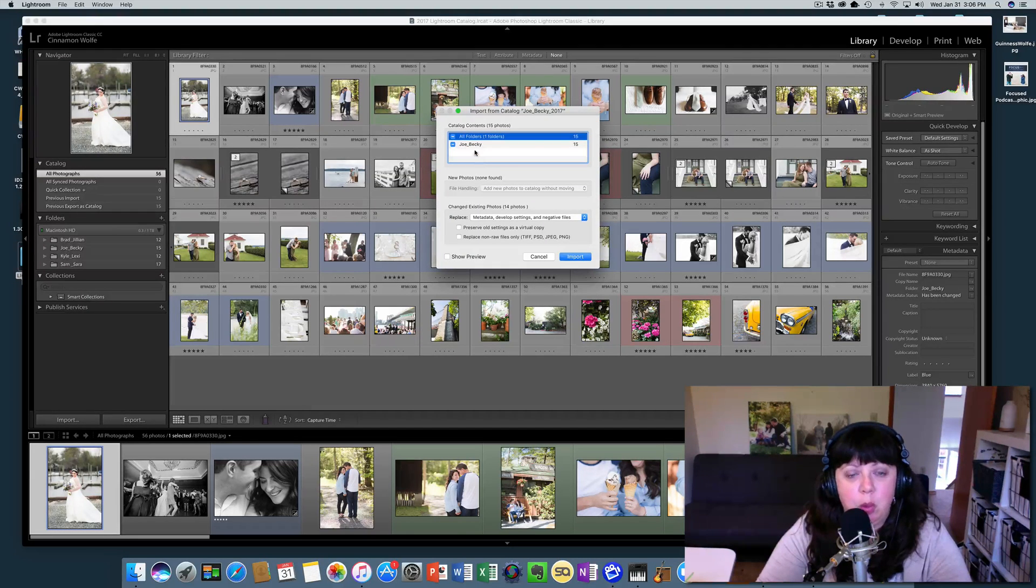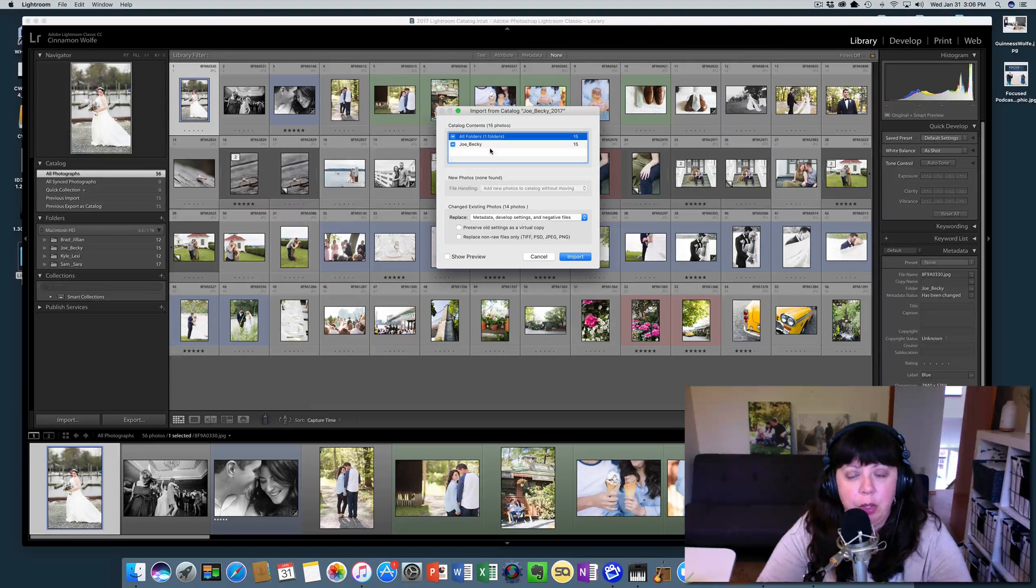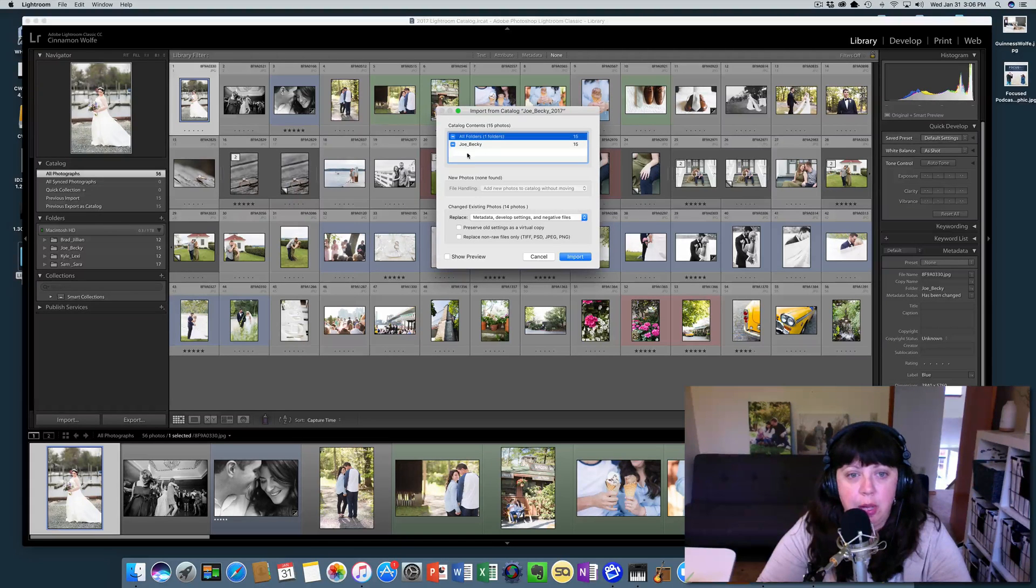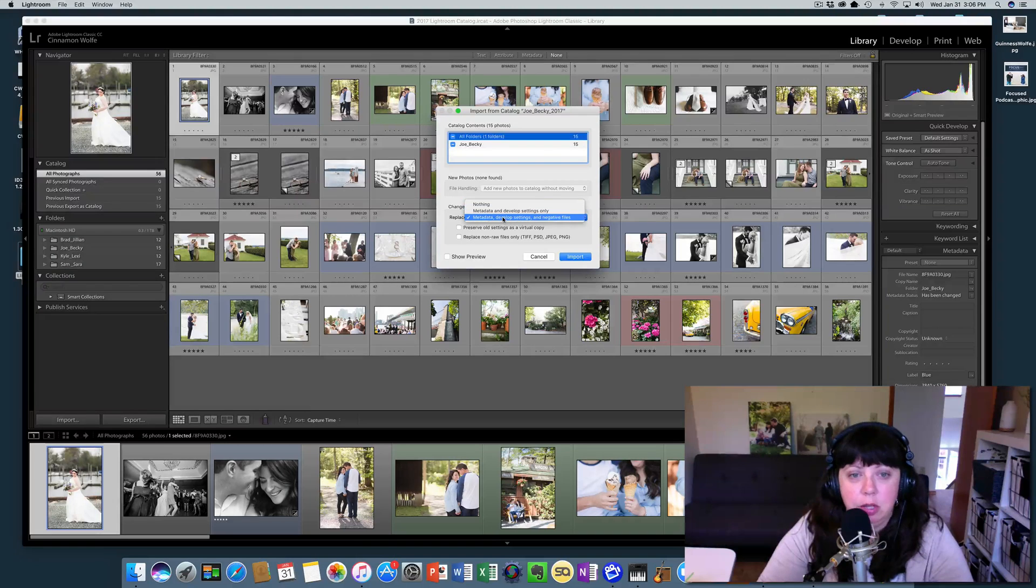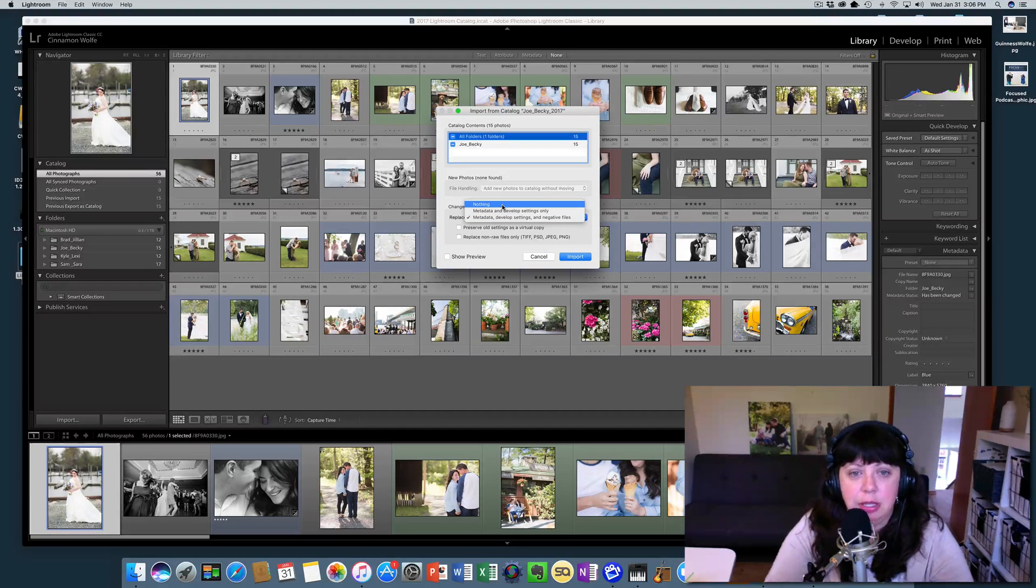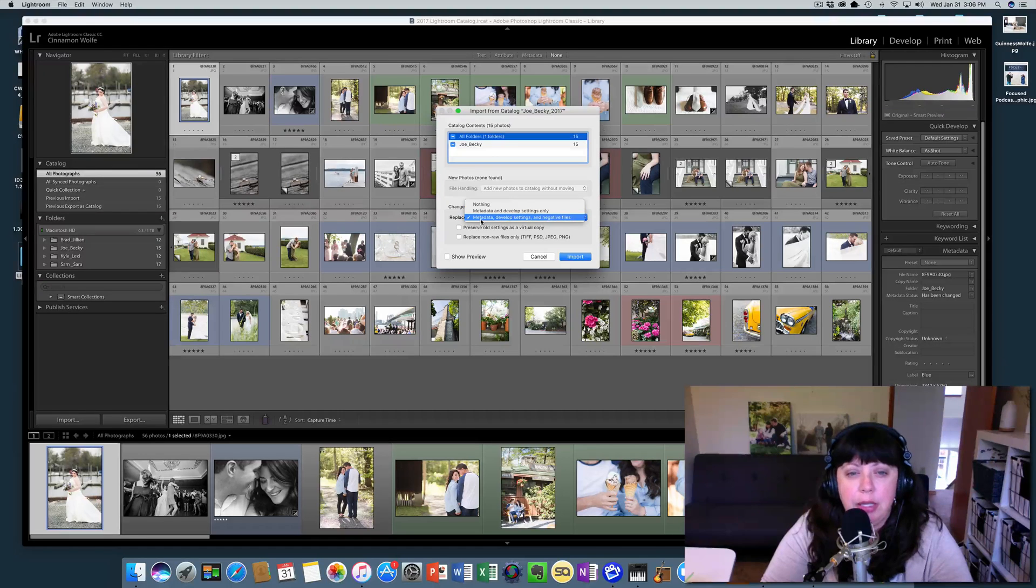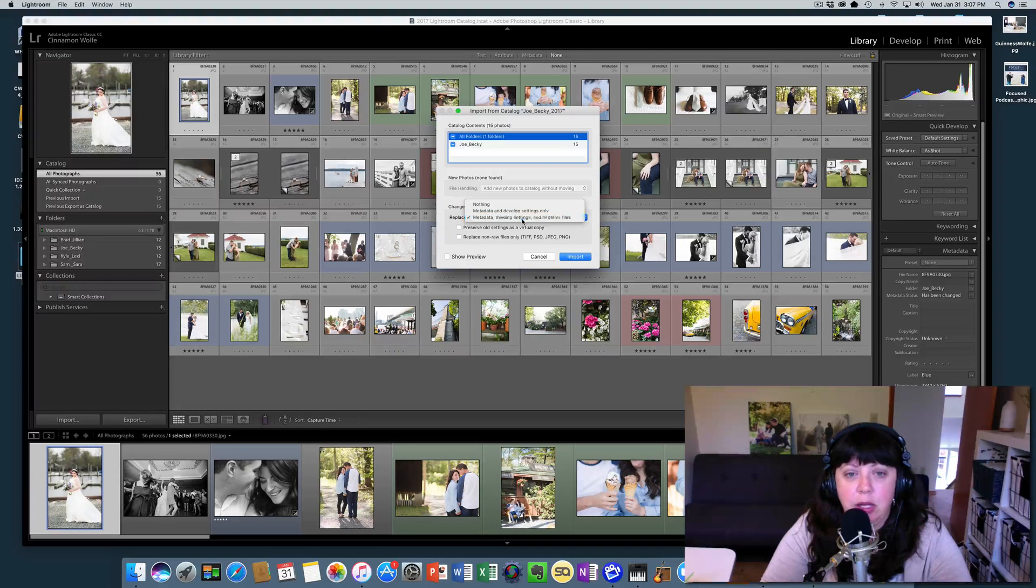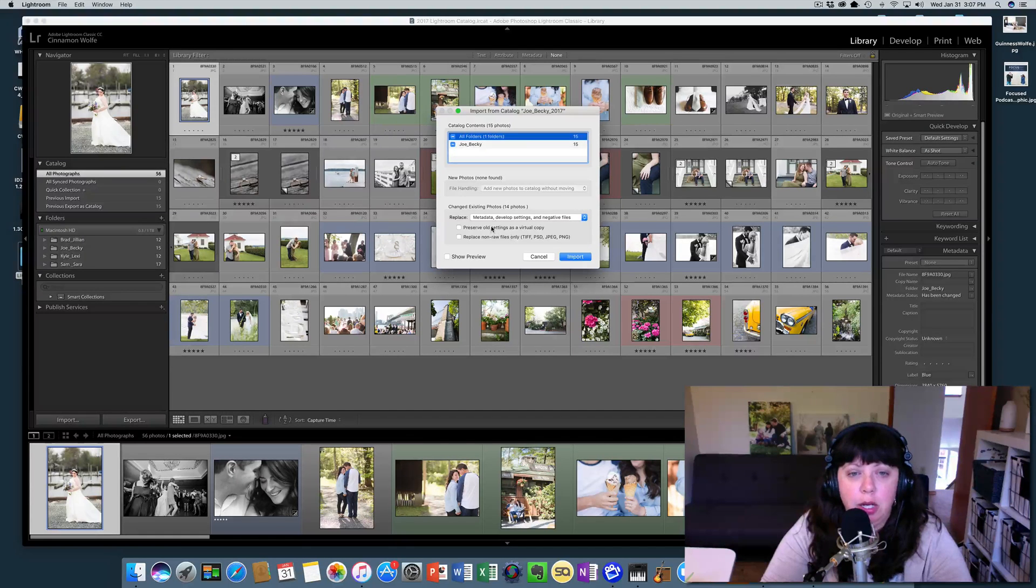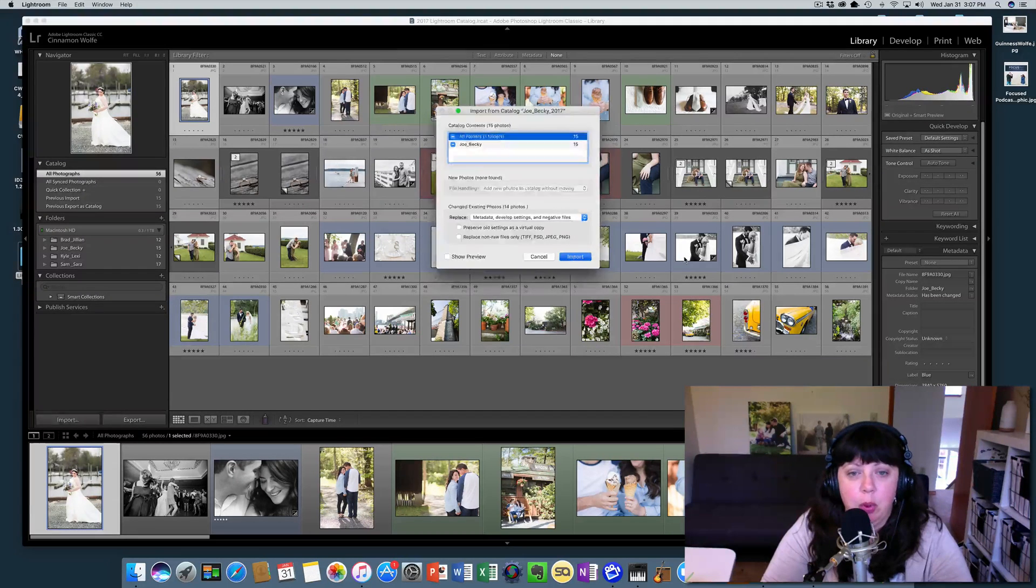If we had more than one session or folder in here you would pick which one you wanted to import, but we only have one folder in here so we're just going to import that one. It gives you an option: nothing, metadata and develop settings only, or metadata develop settings and negative files. We're going to leave it on that one. We're not going to check either of these and we're going to import.